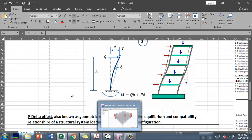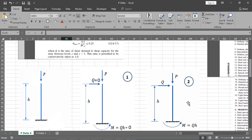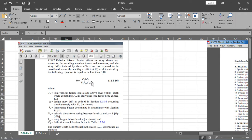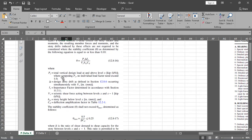According to ASCE 7-16, P-delta effects on story shears and moments, the resulting member forces and moments and story drifts induced by these effects are not required to be considered where the stability coefficient theta is equal to or less than 0.10. So if we calculate this parameter and it is less than 0.10, we need not consider P-delta effects.